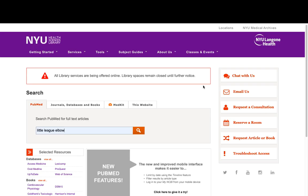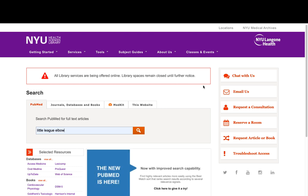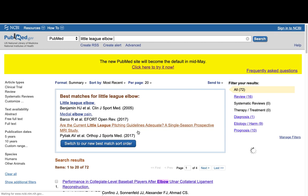You can start your search from the NYU Health Sciences Library web page. You'll see in the PubMed search box I've entered the term Little League Elbow. I'm going to click on the magnifying glass icon to run my search. Initially, my search results are going to come up in the legacy PubMed that you're used to. If I want to switch to the new PubMed site, I can click on this link.